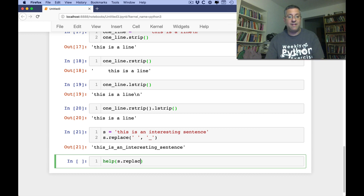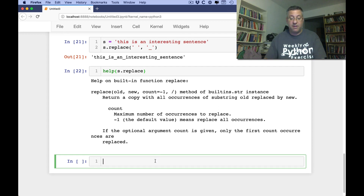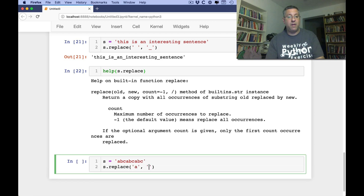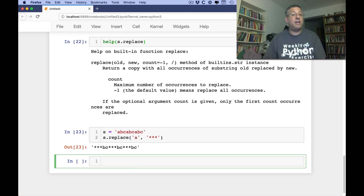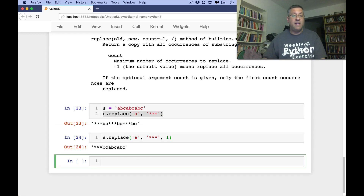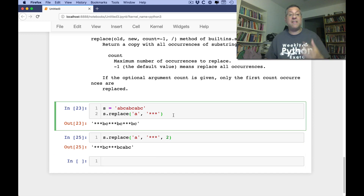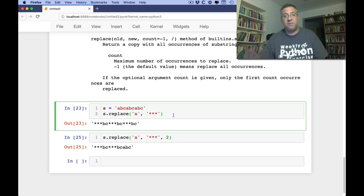If I call help(S.replace), we can see it takes 'old', 'new', and an optional 'count' (default -1, meaning all occurrences). So S.replace('a', '***') replaces every 'a' with three stars — the lengths don't have to match. But I can also say S.replace('a', '*', 1) to only replace the first occurrence, or S.replace('a', '*', 2) for only the first two. Replacements always proceed from the left-hand side.